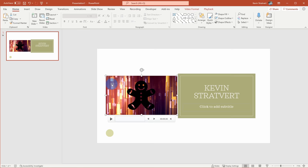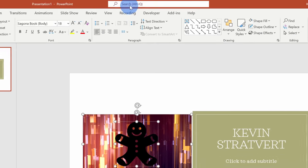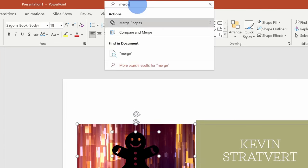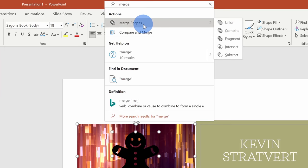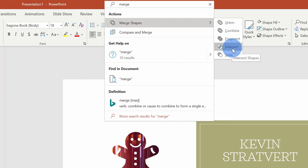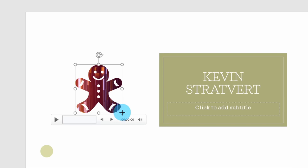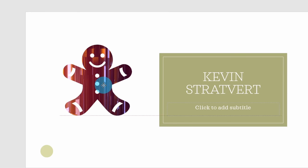Next, I'll select the video — and you want to make sure you select the video first, then press the Control key and select your object on top, which in my case is the gingerbread man. Right up here in the search field, I'll type in 'merge' and here you have the option to Merge Shapes. We're going to merge this shape with the video. We have different options, but we want to select Intersect — and when I select that, look at that: the video now fills up the gingerbread man.